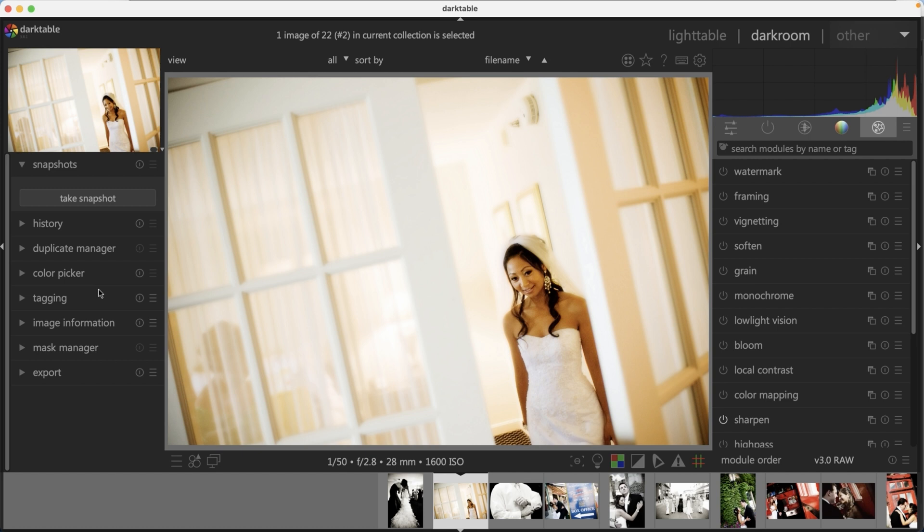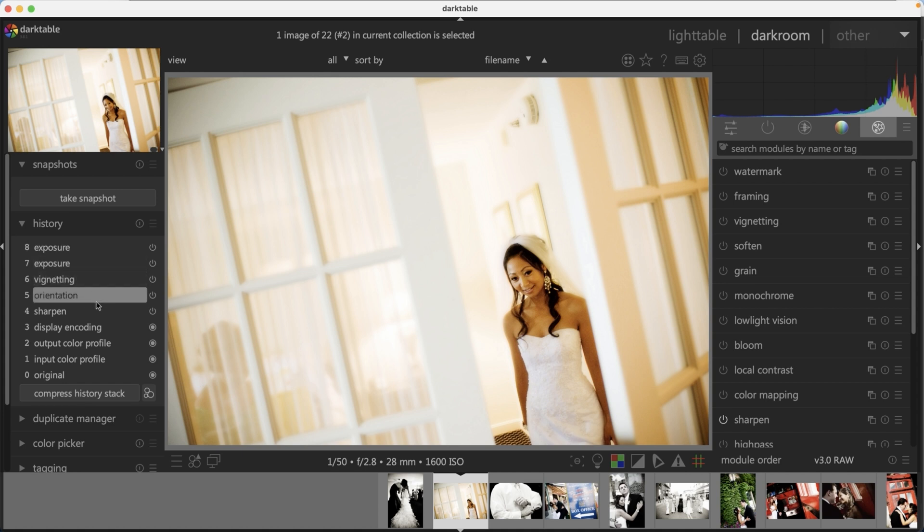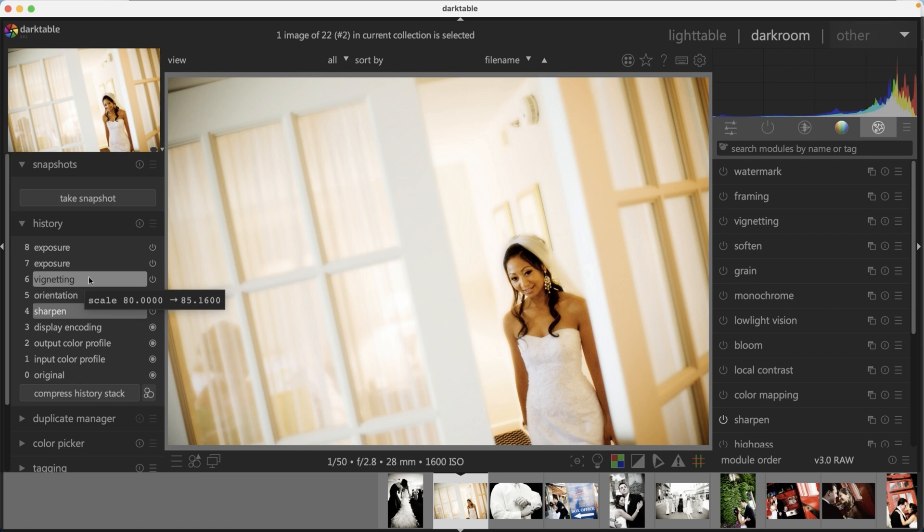To streamline your workflow, you can use snapshots to take different versions of your edit and save them for future use. We also have a history panel here, which is pretty cool because it's going to record every edit that you apply to your image. If you decide that you don't like the direction that the edit is going in, you can go back in time by coming in here and selecting one of these editing options and then everything above it will be removed from your image.